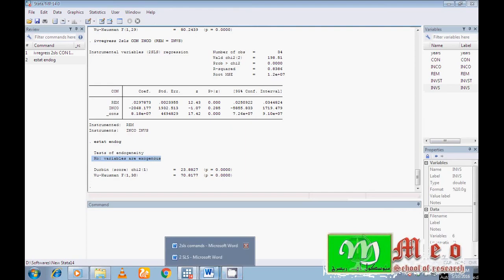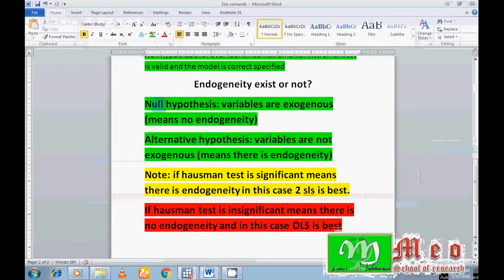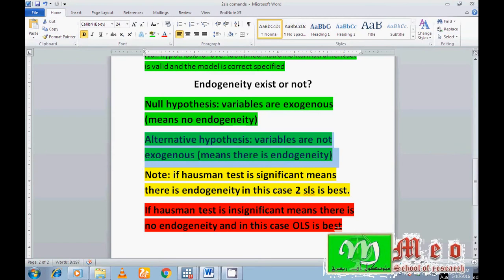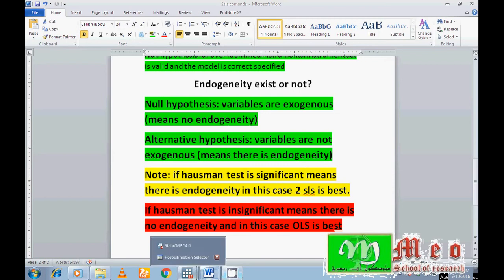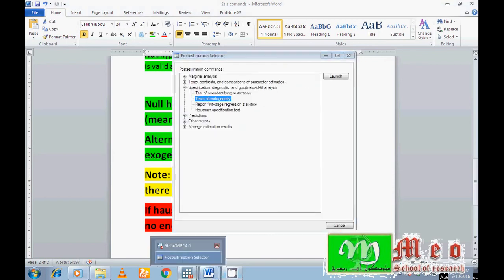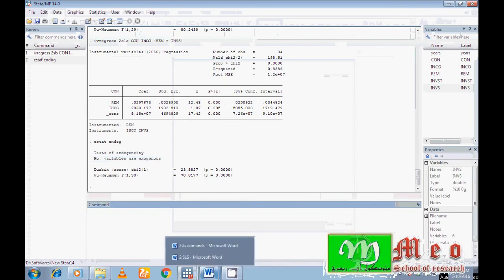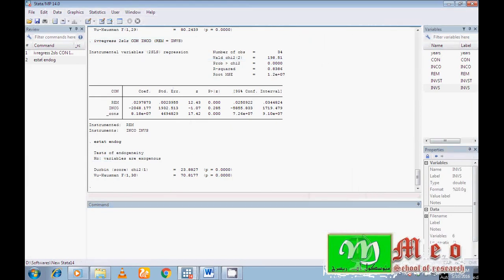The null hypothesis is that variables are exogenous; the alternative hypothesis is that variables are not exogenous. The rule of thumb: if the Hausman test is significant, there is an endogeneity problem and 2SLS is the better choice. Here the Hausman test probability value is significant, confirming there is an endogeneity problem.